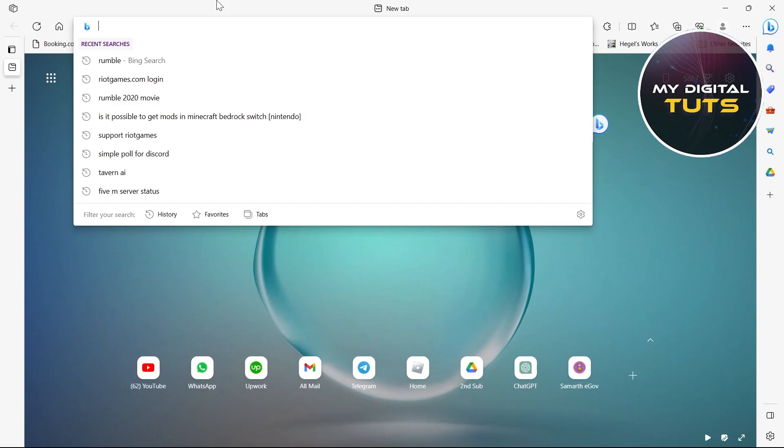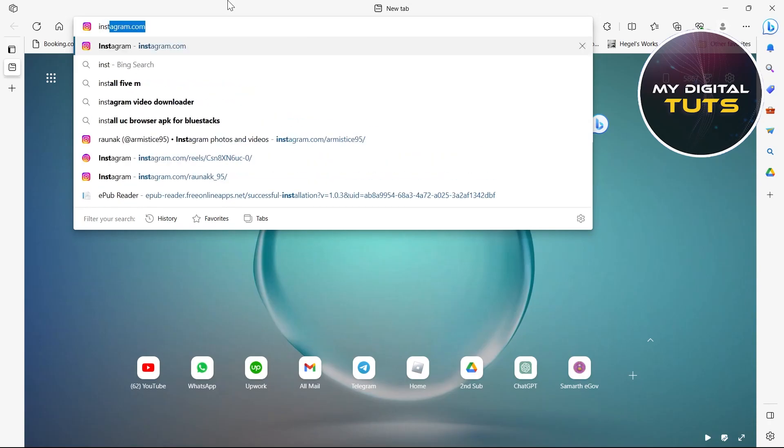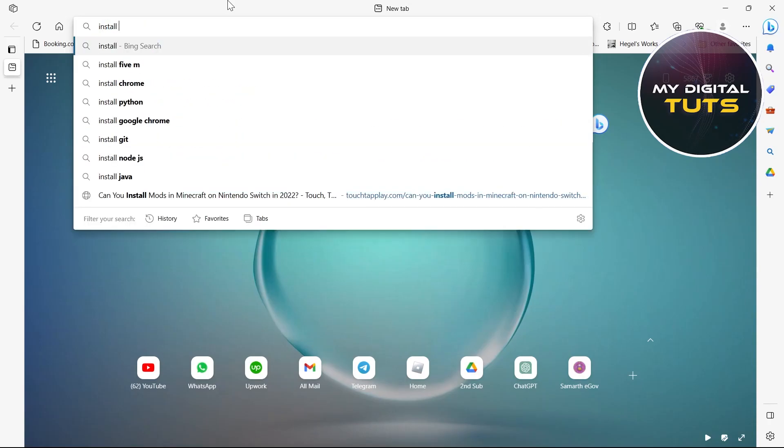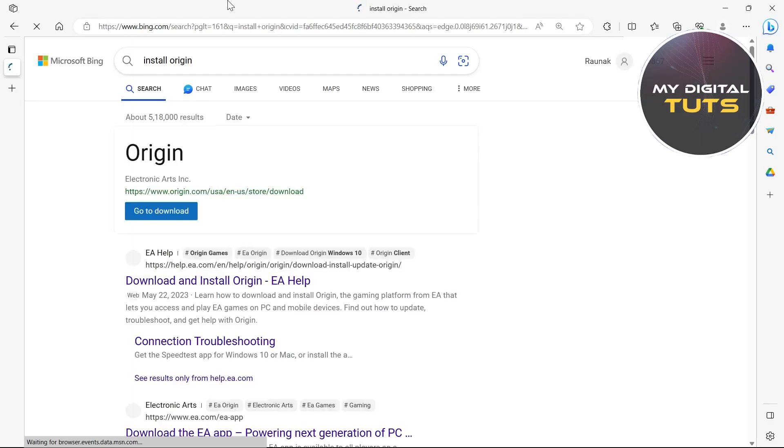For this, go to your browser and type in install origin and hit enter.